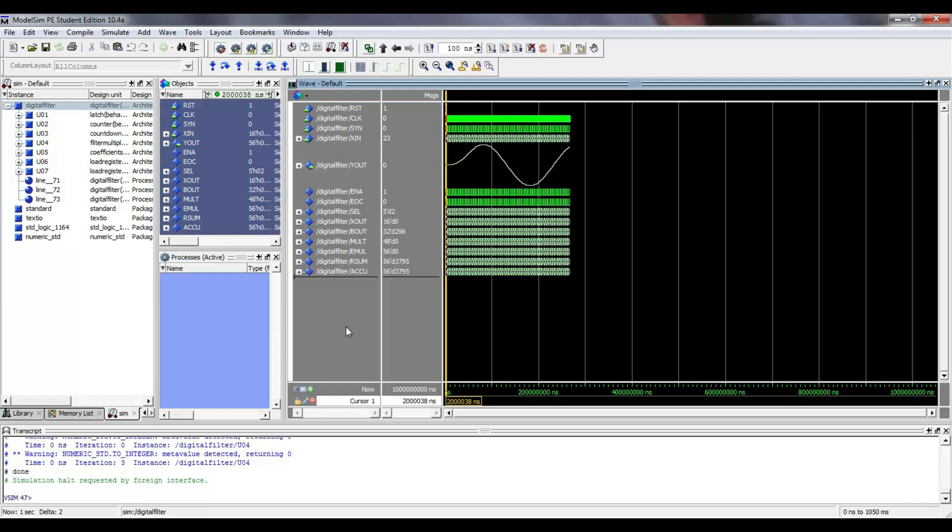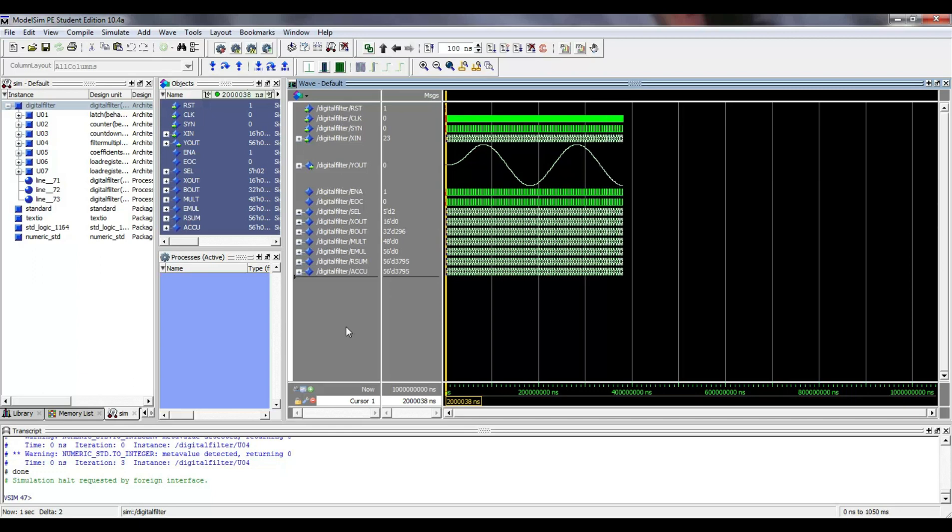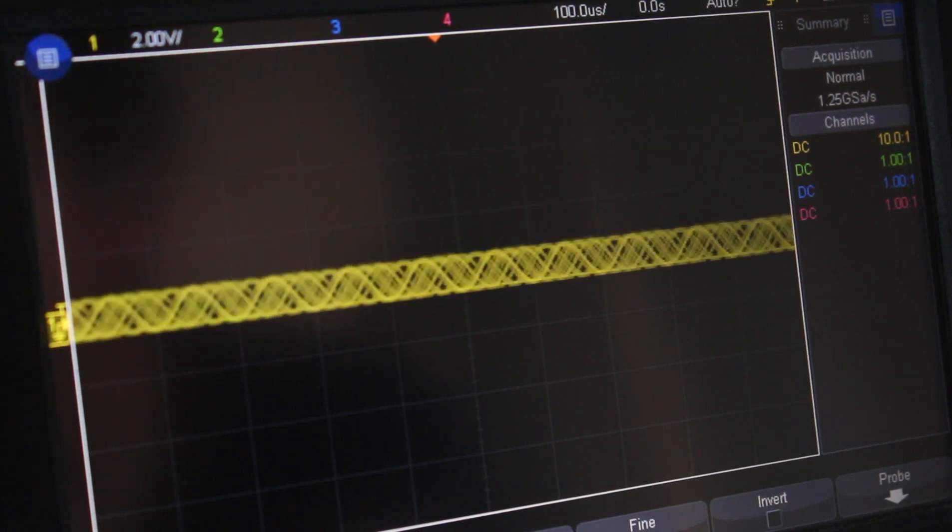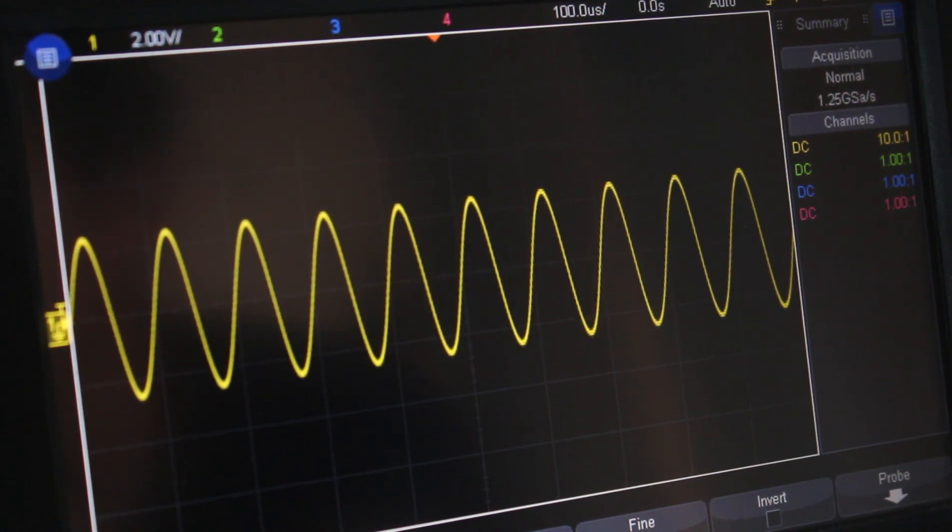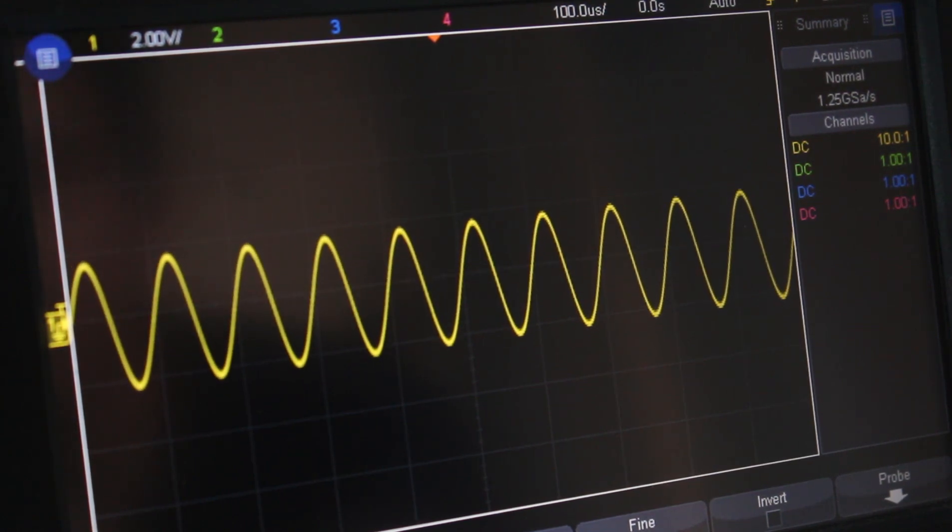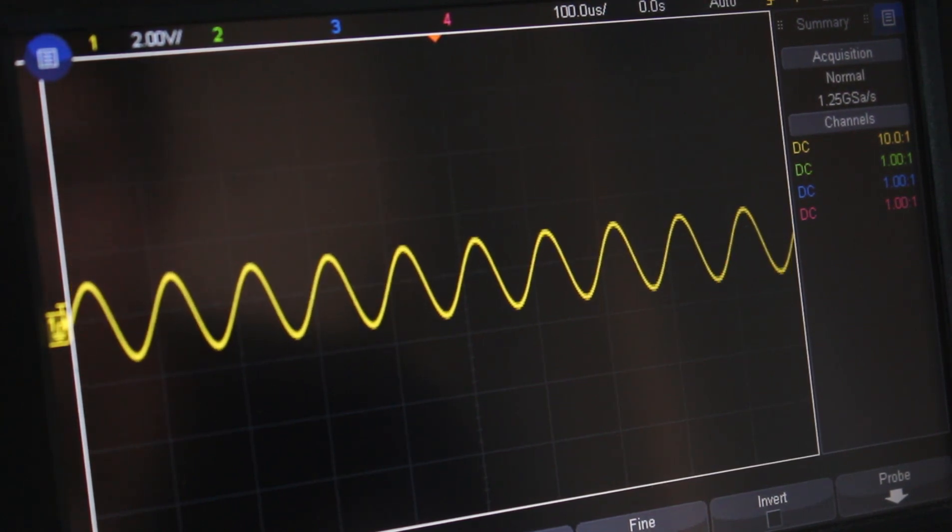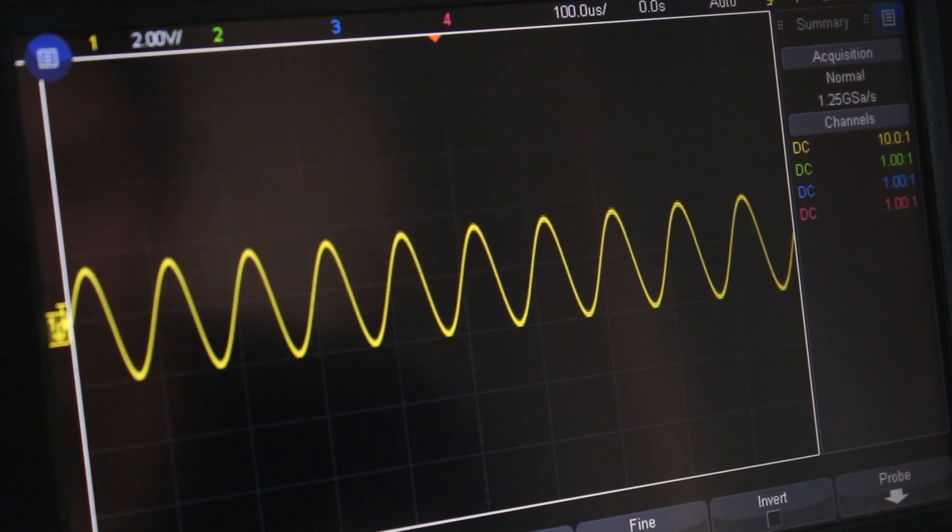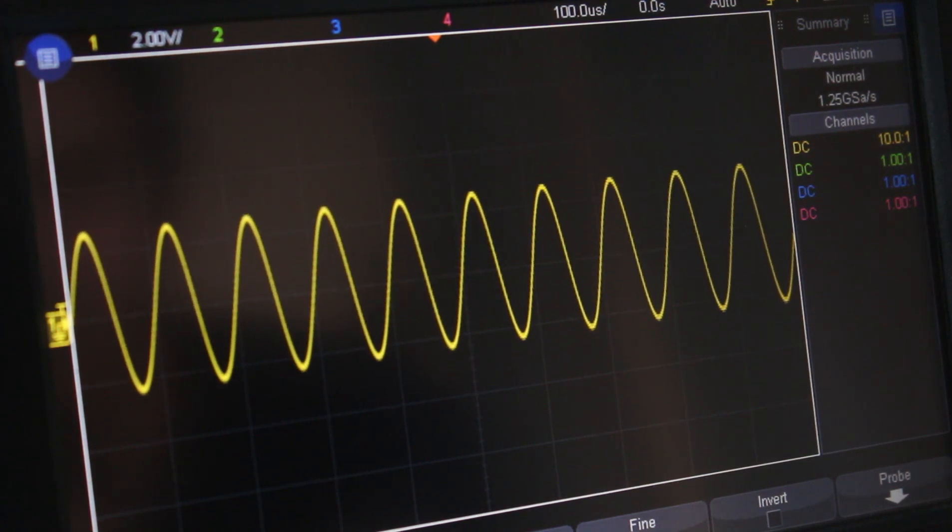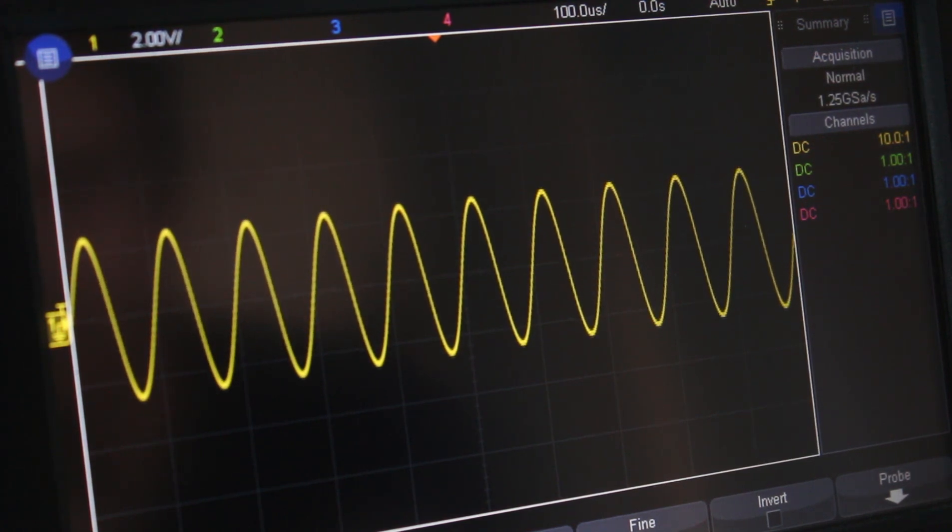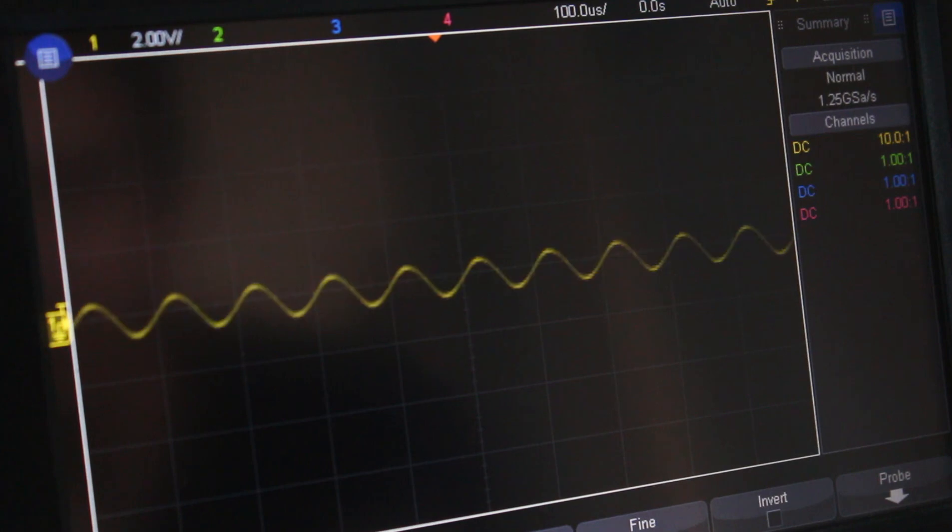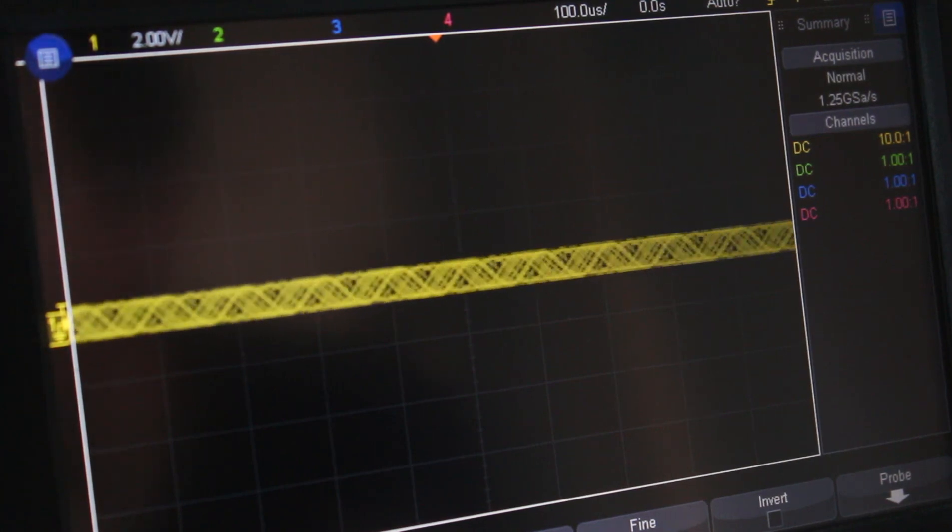It is also worth noticing that despite using a fixed point format, the HDL filter results are very similar to those obtained by MATLAB using double precision floating point. Again, I hope you liked this video and learned something useful. If so, share and stay tuned for new videos. Please stay home during these days and remember that engineering is for creating, not destroying.